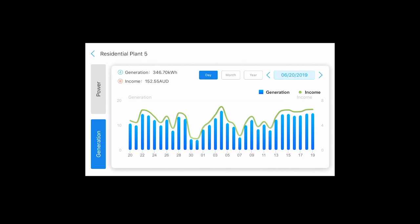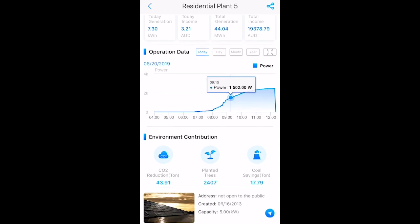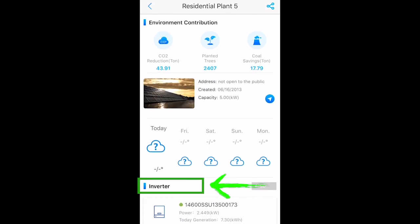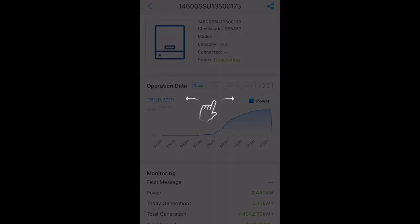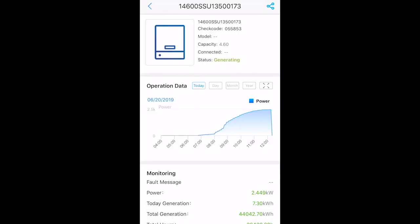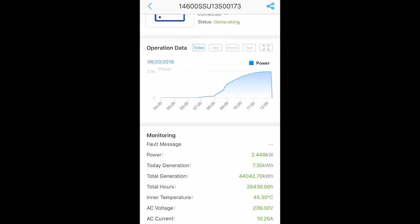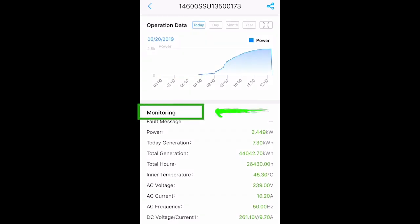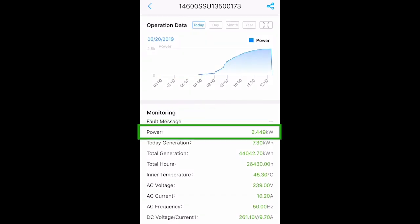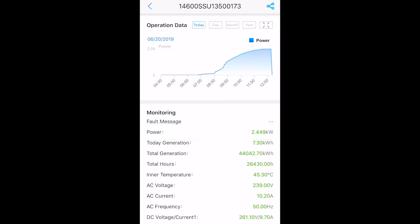Back on the first page, down the bottom, go to monitoring. This shows a brief overview of your system currently working. Power — this is a live reading of what your system is producing right now. All other details are technical specifications.